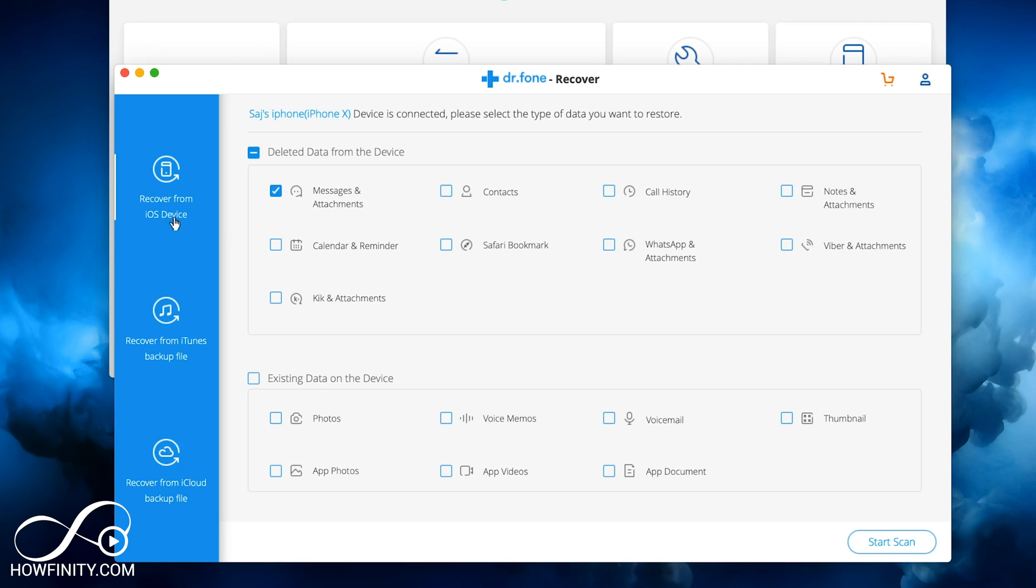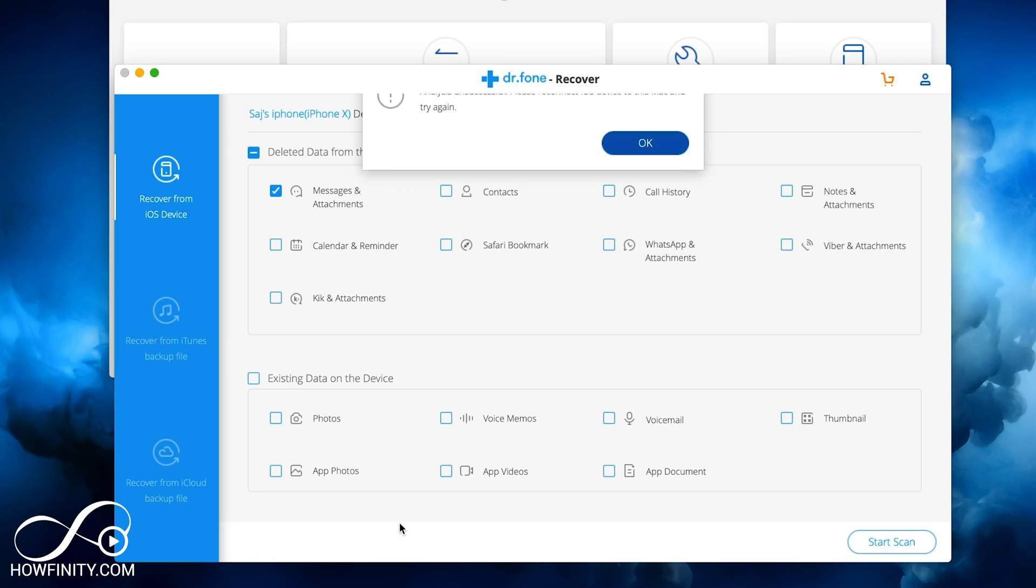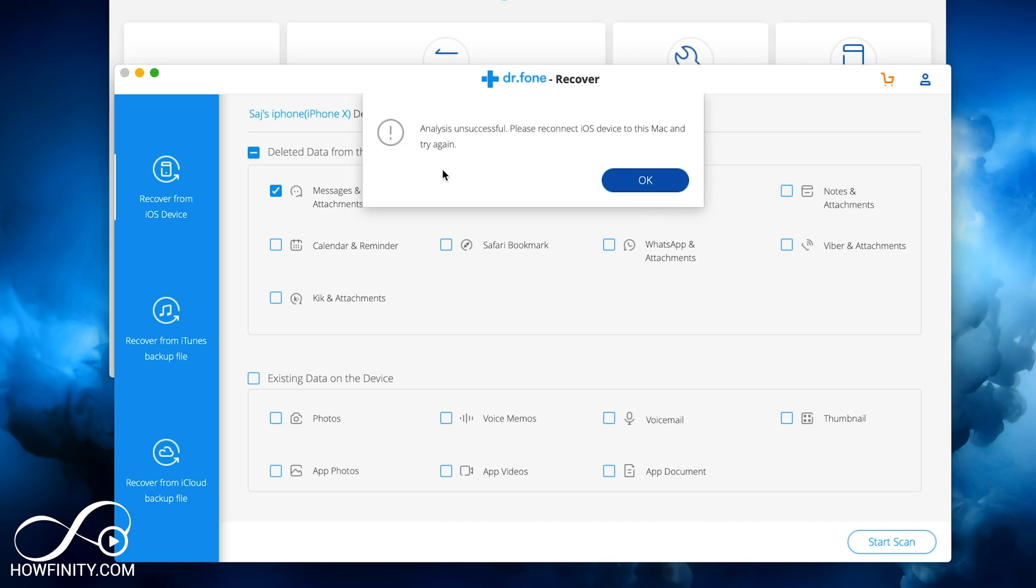Again, either do recover from device and choose this and start scan. In my case, I haven't deleted anything. I'm just doing this demonstration. So it's most likely not going to recover anything. I haven't deleted any messages in a long time. So I'm going to get an unsuccessful attempt.